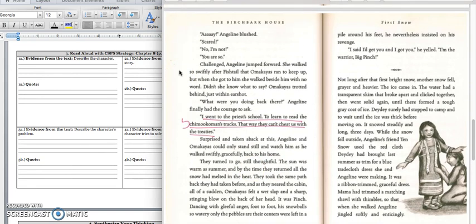We're at the top of page 112. Angeline blushed, scared. No, I'm not. You are so. Challenged, Angeline jumped forward. She walked so swiftly after fishtail, Omakayas ran to keep up, but when she got to him, she walked beside him with no word. Didn't she know what to say? Omakayas trotted behind just within earshot. What were you doing back there? Angeline finally had the courage to ask. I went to the priest's school to learn to read the Chimokoman tracks. That way they can't cheat us with the treaties. Surprised and taken aback by this, Angeline and Omakayas could only stand still and watch him as he walked swiftly, gracefully back to his home.